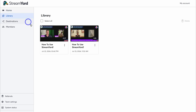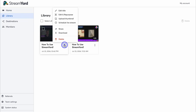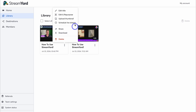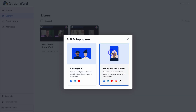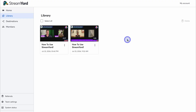Returning to the dashboard, navigate to Library where you can see your most recent stream. Clicking the three dots gives options to edit title, edit and repurpose, upload thumbnail, schedule live stream, share, download, or delete. Clicking 'Edit and repurpose,' you can choose Videos to trim and split your content, or click Shorts and Reels for vertical-format content you can repurpose and share across your different channels.